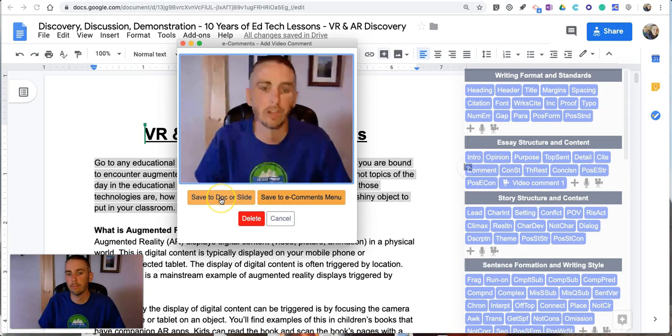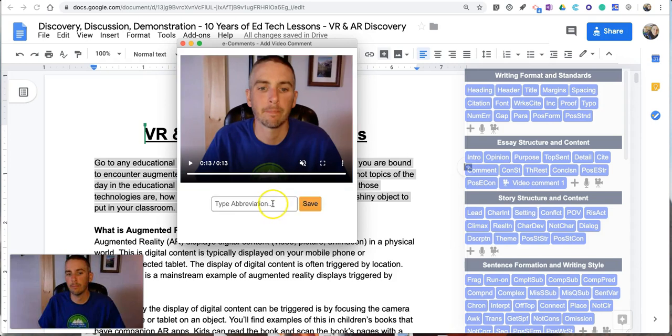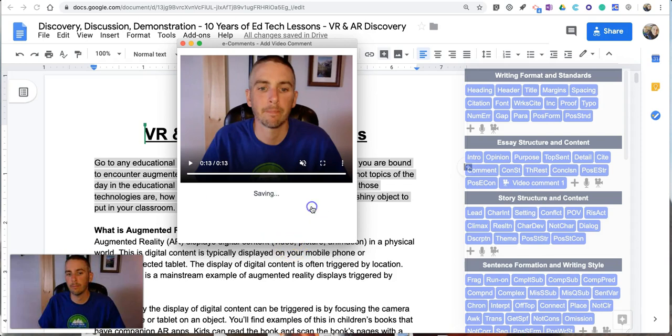You can see I can save it to the Docker slide but I want to save it so that I can reuse it in future documents and so that I don't have to record it for every single student. So I'm gonna say save to e-comments menu and I'll call it intro tips for students number one and now I'll save that comment.